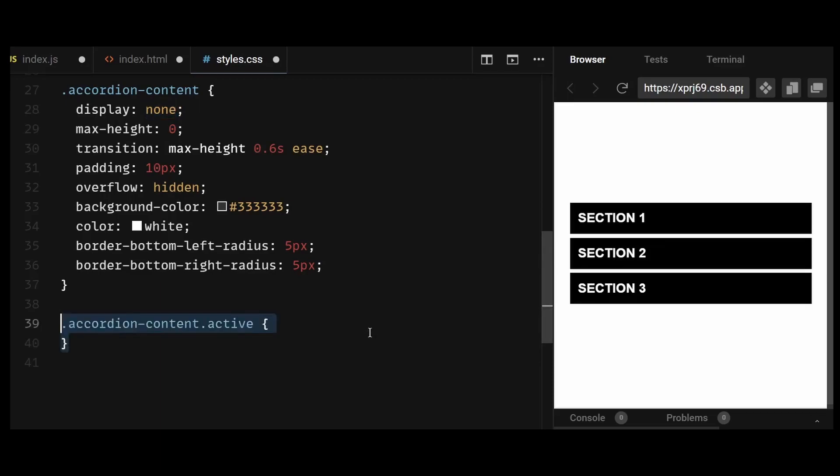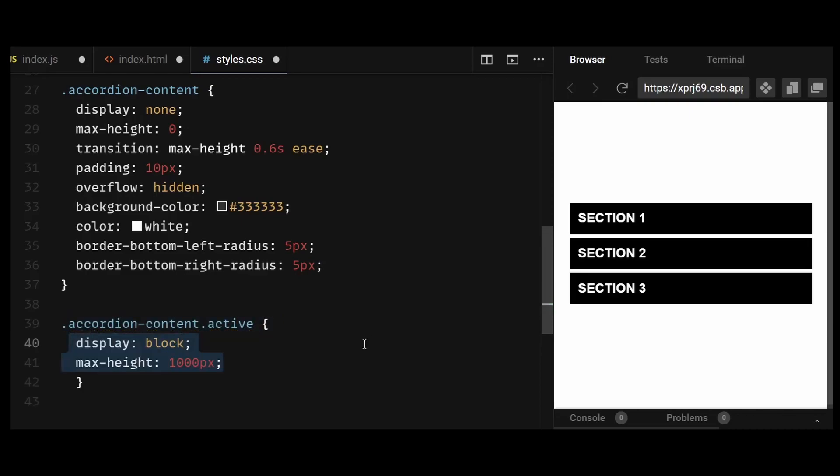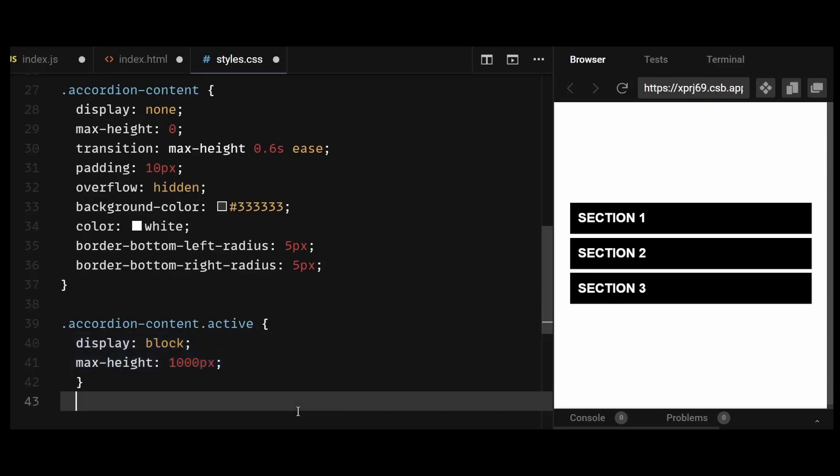And now lastly, I'll style the active class, which I'll toggle using JavaScript. This active class will simply add a display of block and set max height to 1000px.